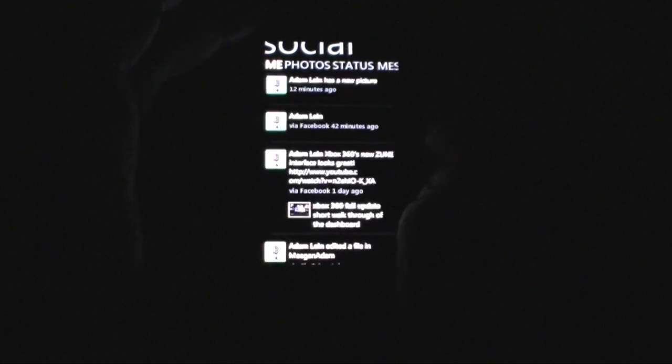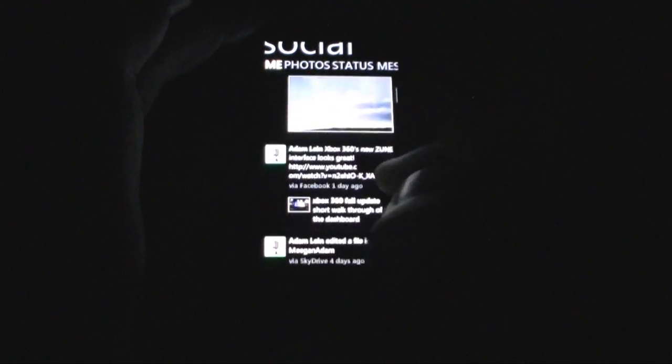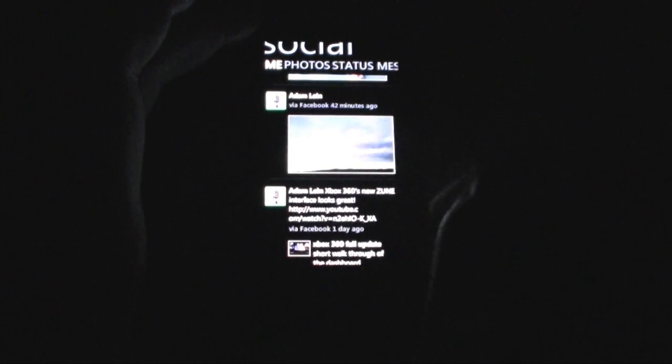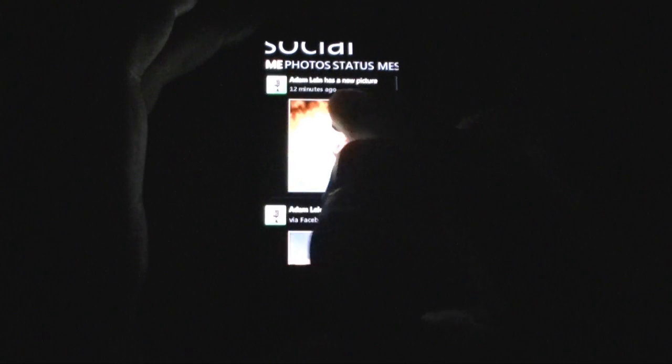And here we are back to highlights. Let's go back to me — the 'me' section is going to show stuff that I posted. There's a picture I just posted on Facebook. So that's pretty cool.